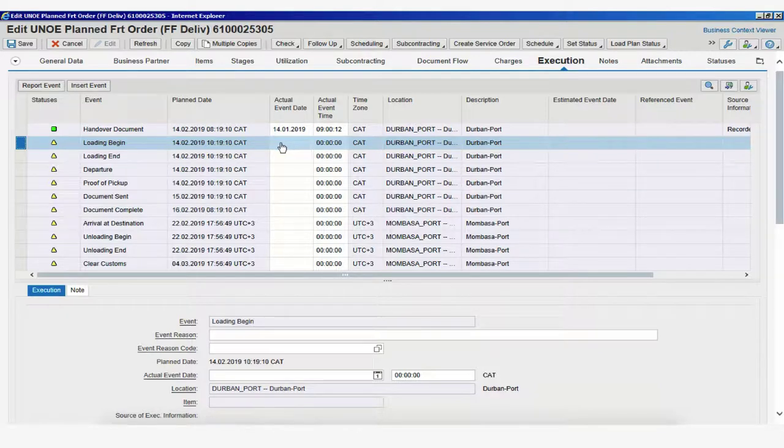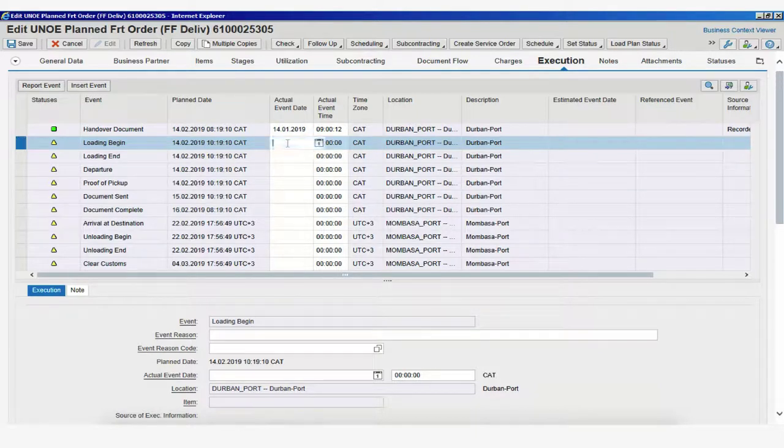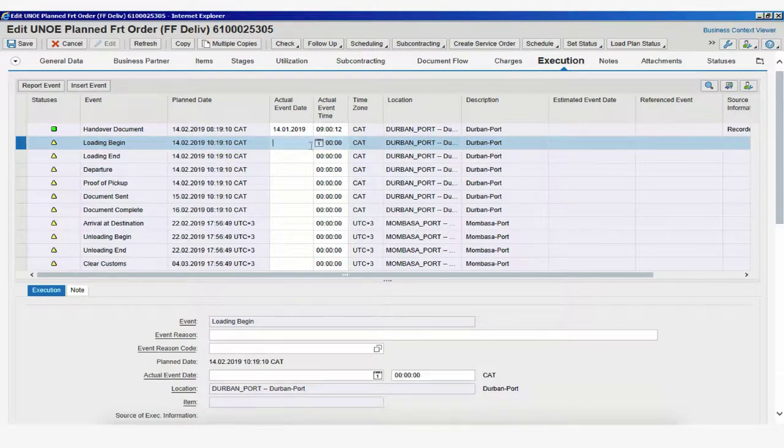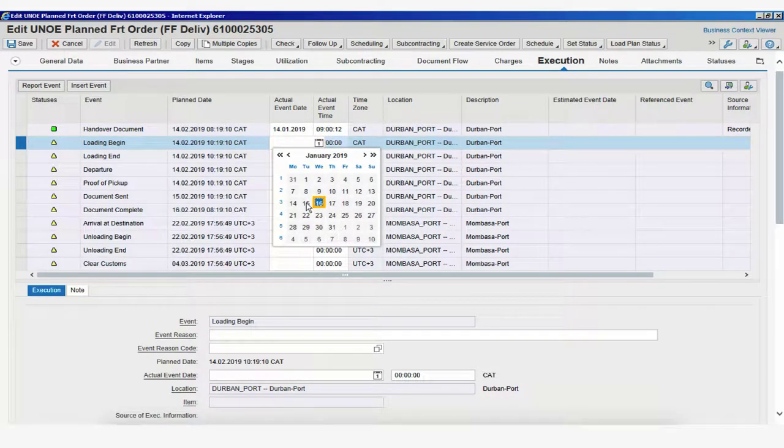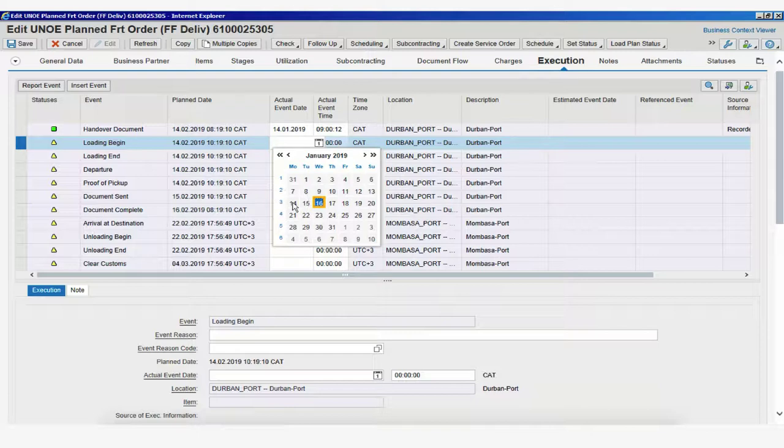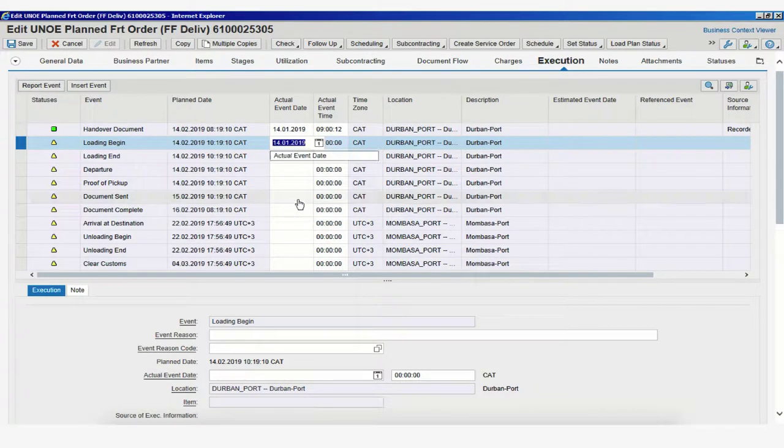So, we can manually add the date or simply select the calendar and select the date from here. So, let's see that the loading begins on the 14th.